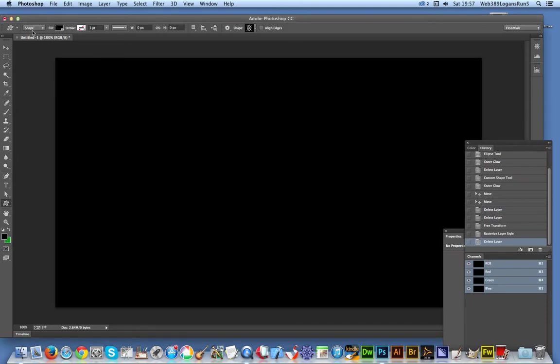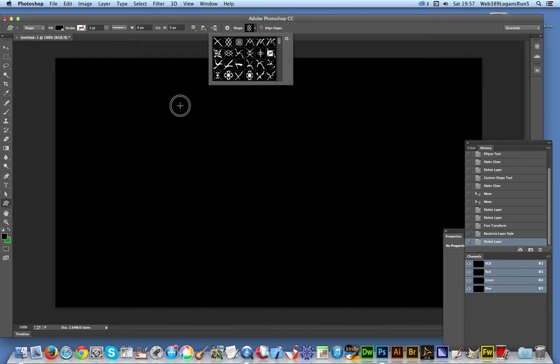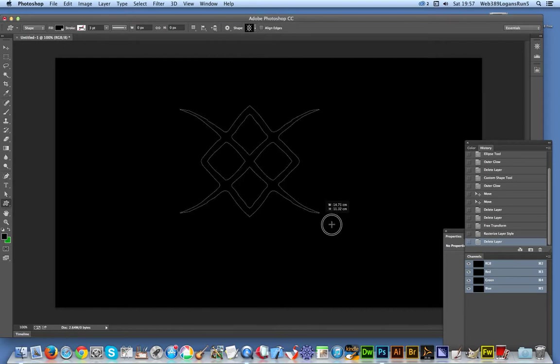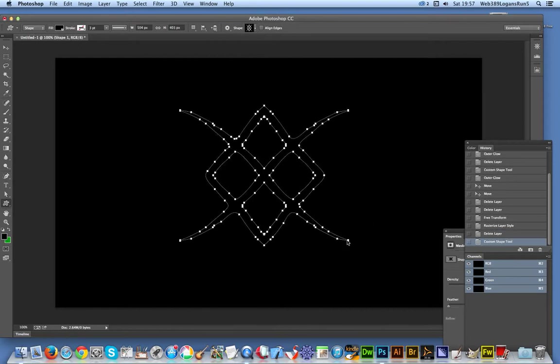I'm going to use a shape from Graphic Extras, part of the 13,000 custom shapes collection. I'm just going to quickly draw that. I've got the design there now.